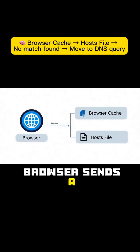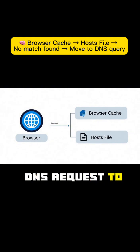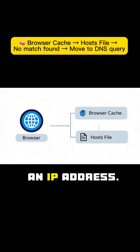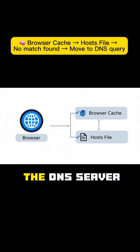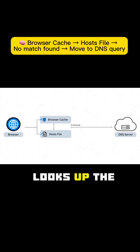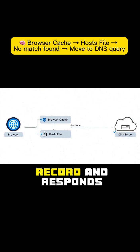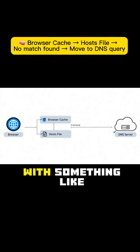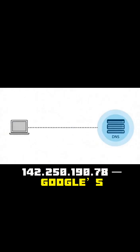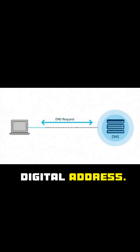The browser sends a DNS request to resolve google.com into an IP address. The DNS server looks up the record and responds with something like 142.250.190.78, Google's digital address.